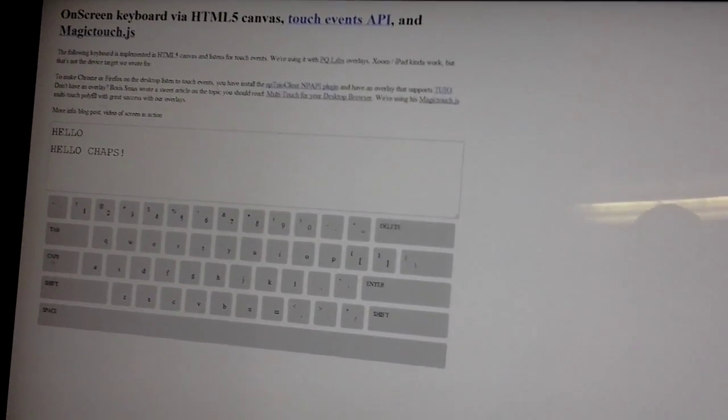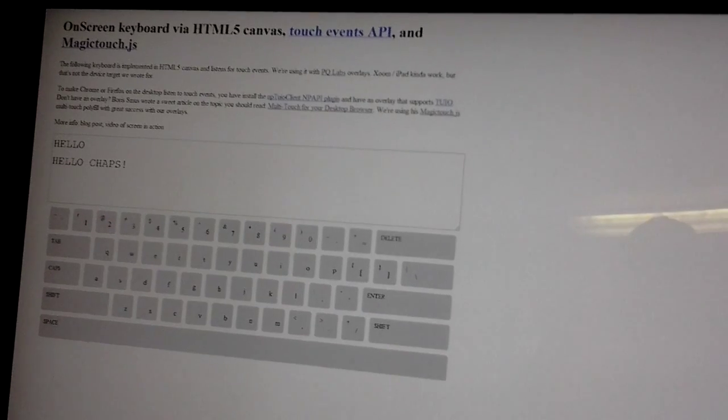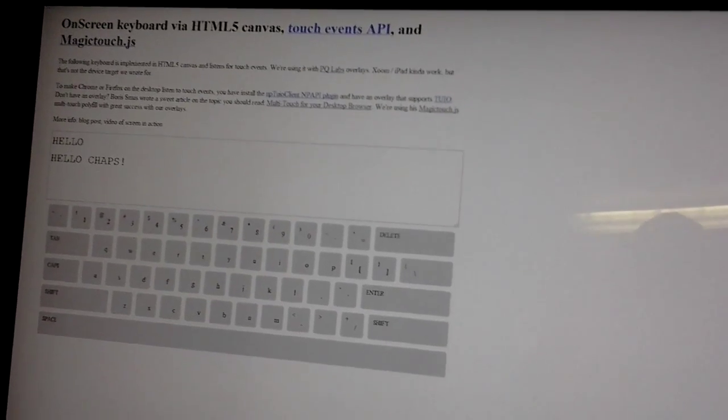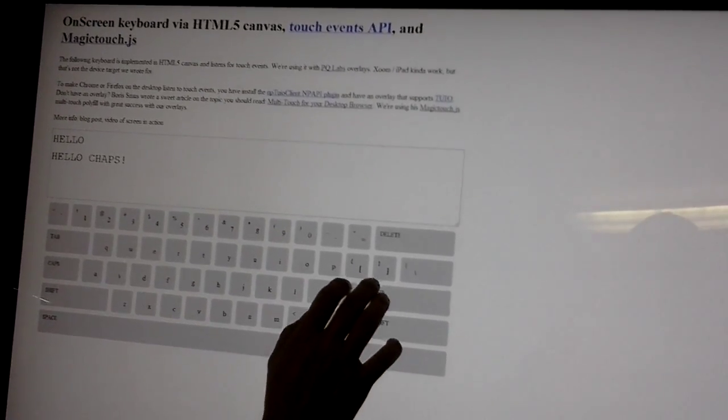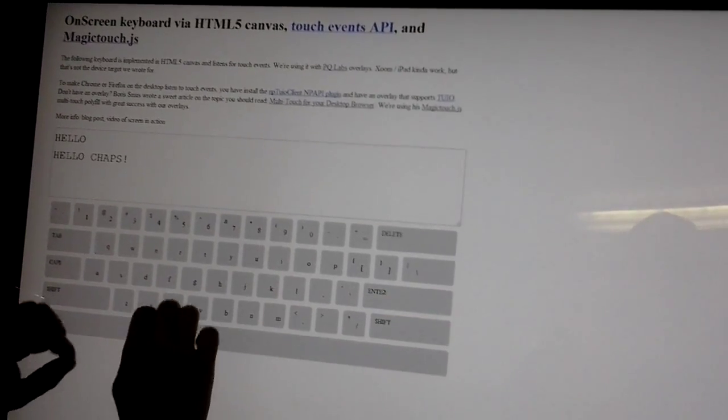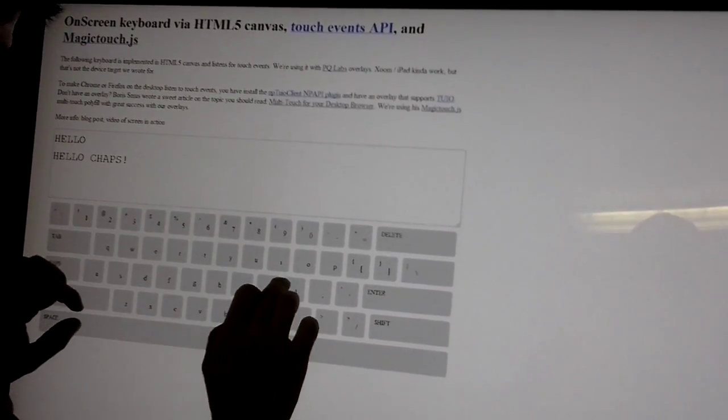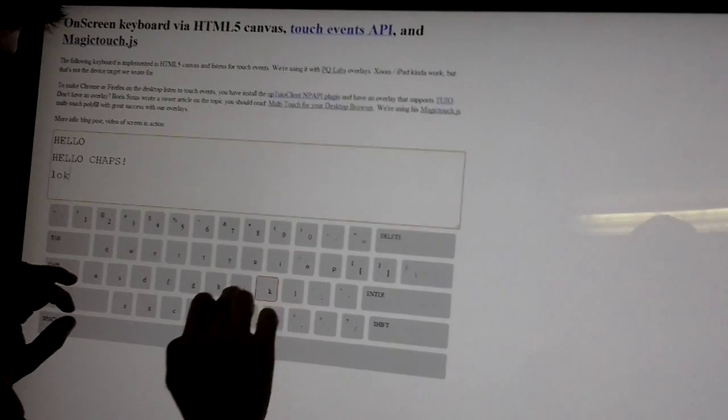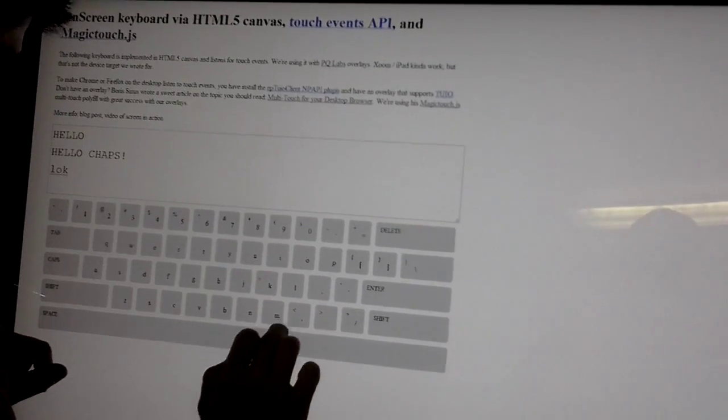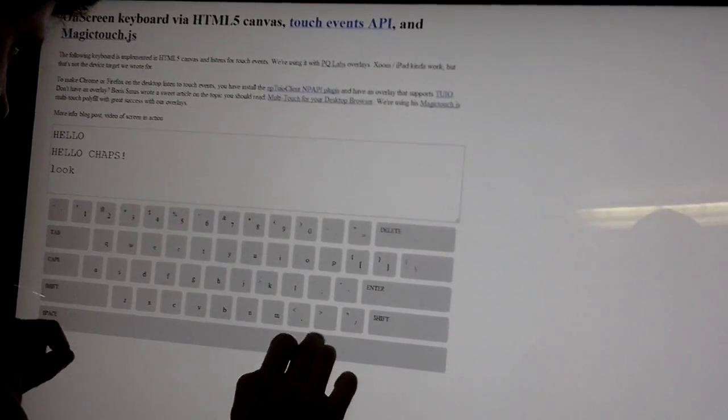And the really nice thing about it is the keyboard is completely customizable. So while we have this particular layout, you can feed it pretty much a JSON file and layout any which way you like.